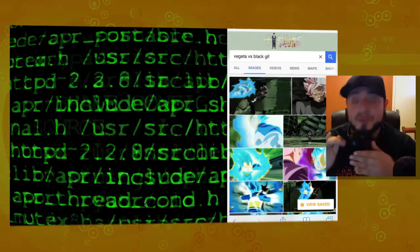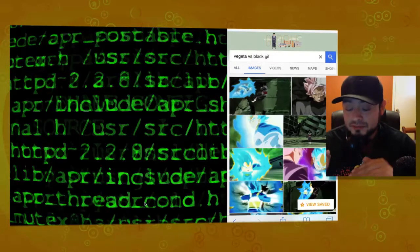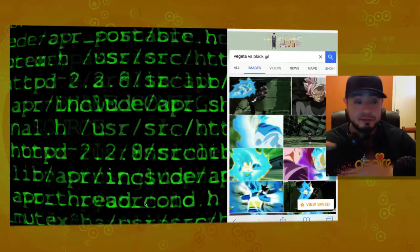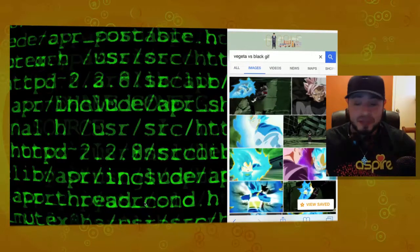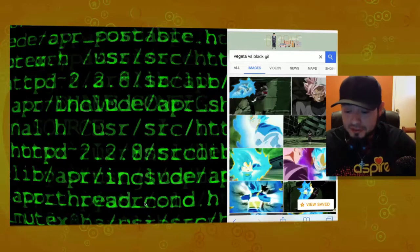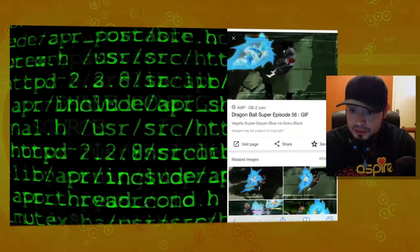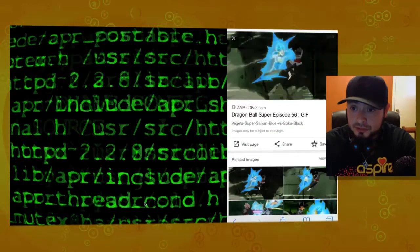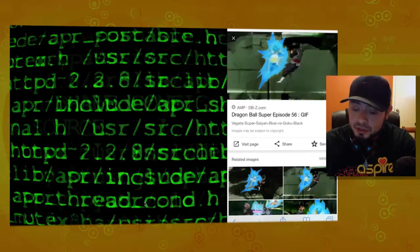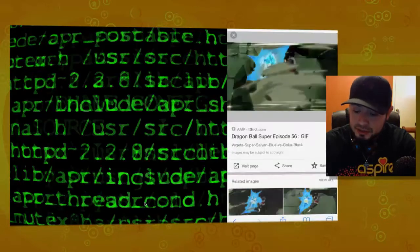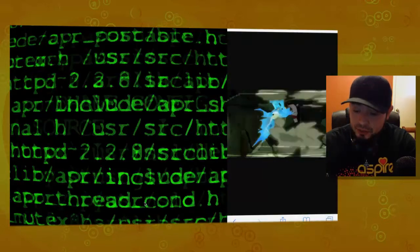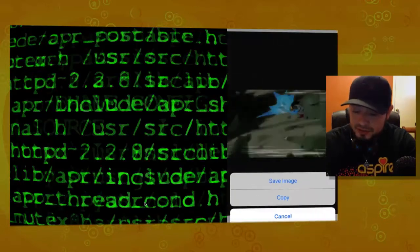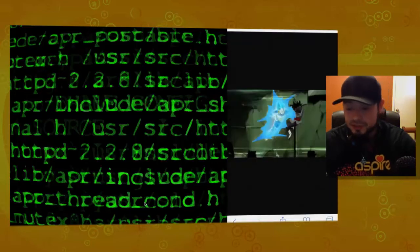First, go to Google. Type in Vegeta vs. Black GIF, Monkey GIF, anything GIF. Click on the image. And it should do a playback. What you want to do is click on it. And then, hold your finger over it. Save image.